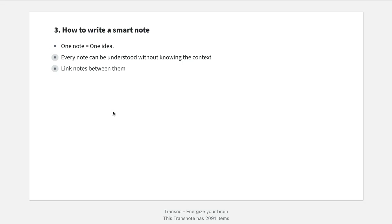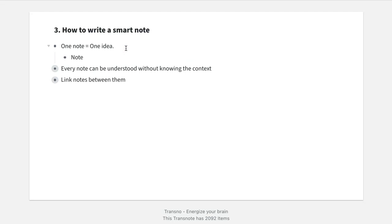Only when you're able to break down different ideas into separate notes will you be able to play around with them. Let's assume I'm creating a note that has three ideas in it — the problem is that I won't be able to combine those three ideas with another idea. Creativity happens when you combine different ideas. So you have to break down those ideas into different notes. Just by doing this, you'll also be able to think more clearly about each idea. The second step is to write your notes in a way that every note can be understood without knowing the context.